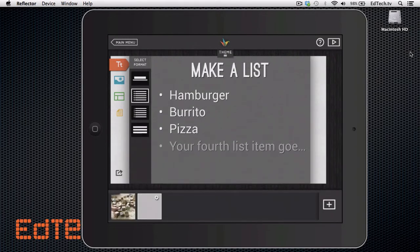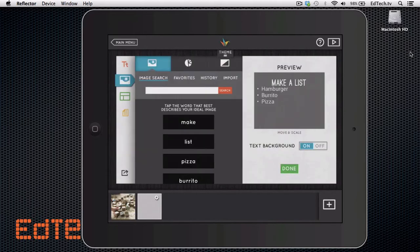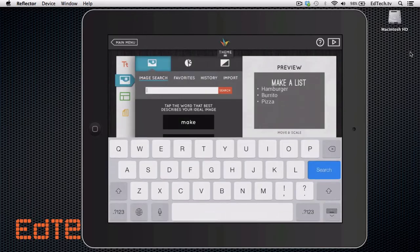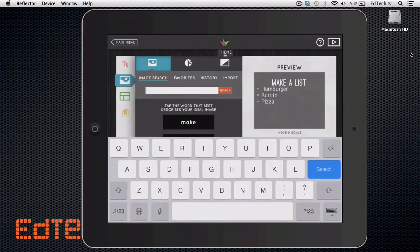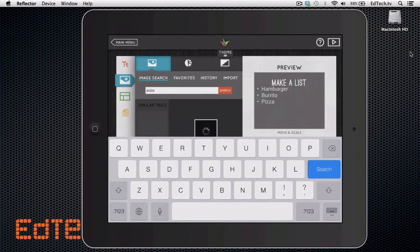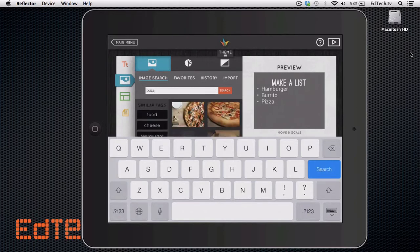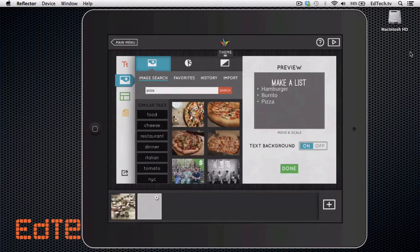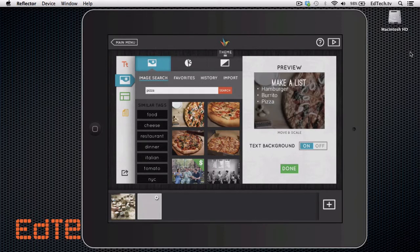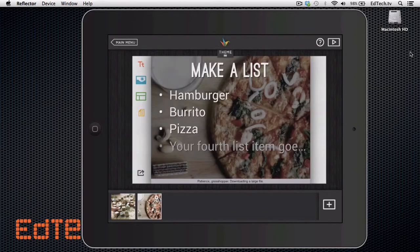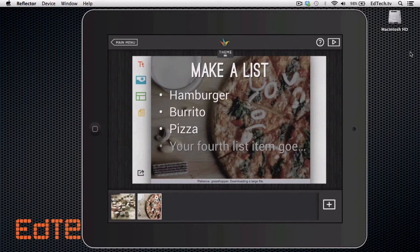Hamburger burrito pizza. And again, I'm going to pick a different background. So let's go with, maybe we can find something interesting for pizza. No surprise that there are lots of beautiful choices here. There we go. I got a pizza image in the background and I've got my little list of foods there.